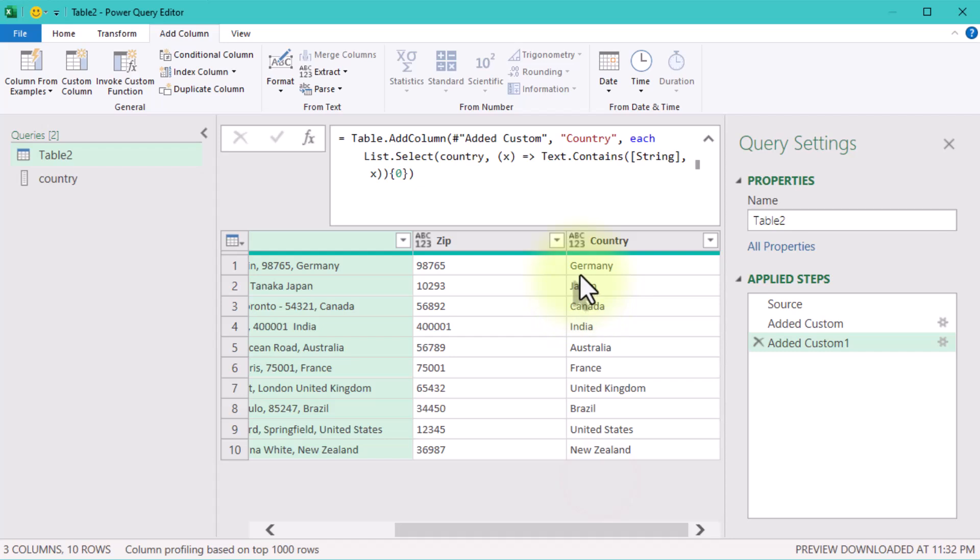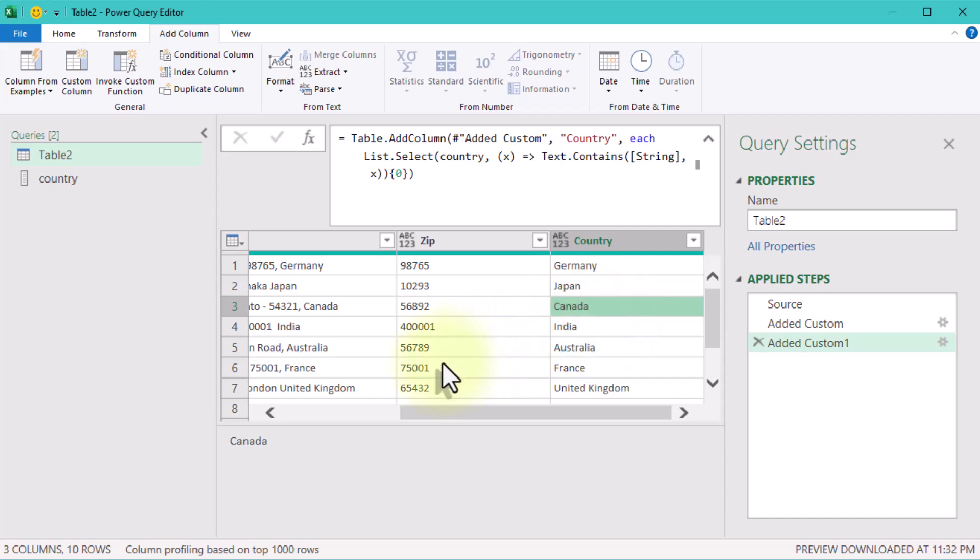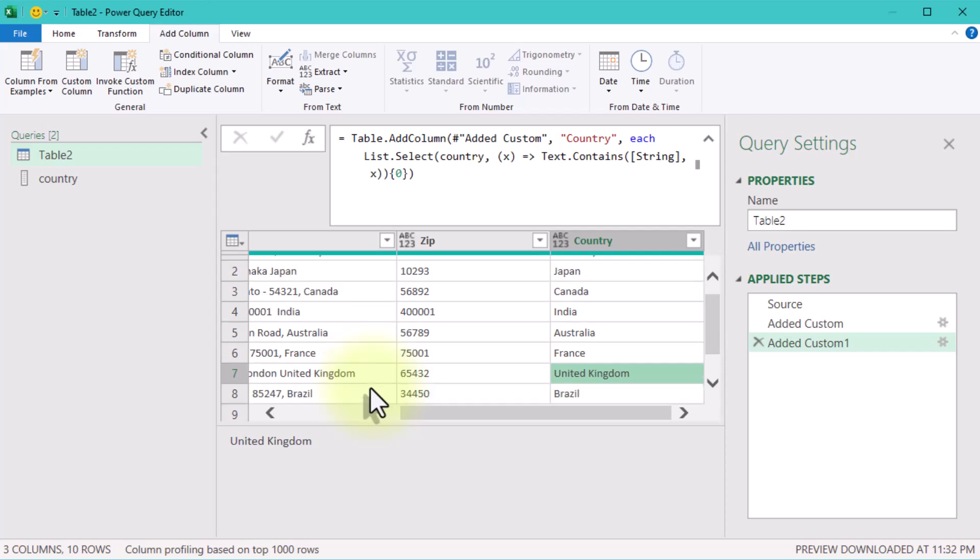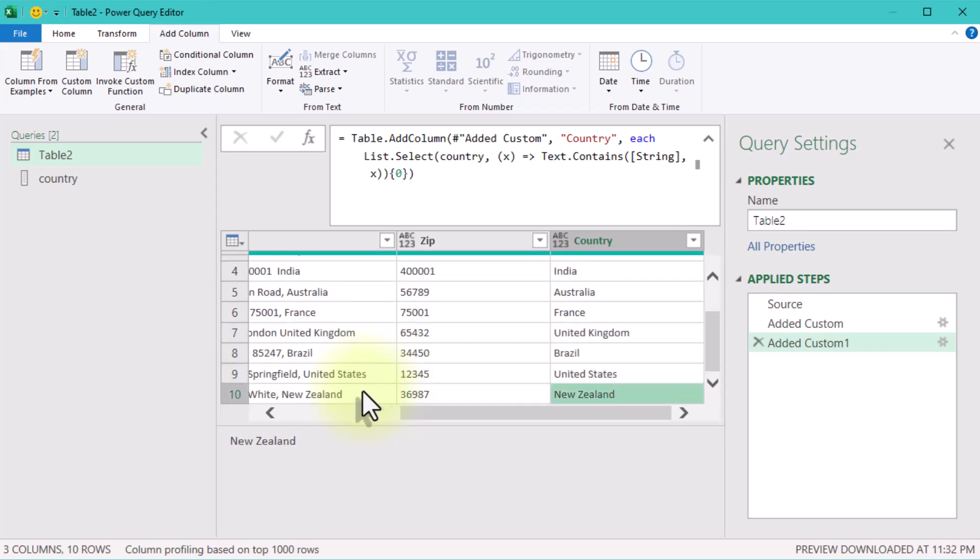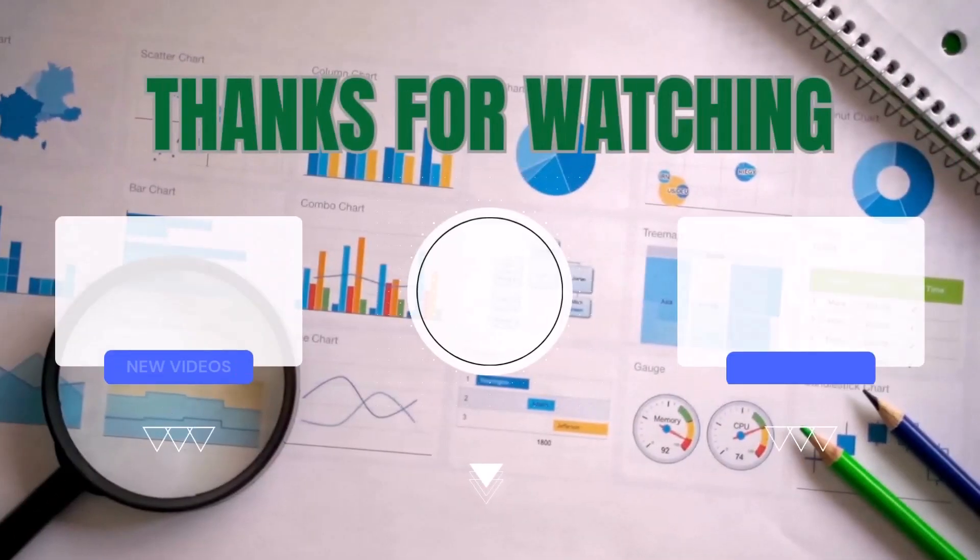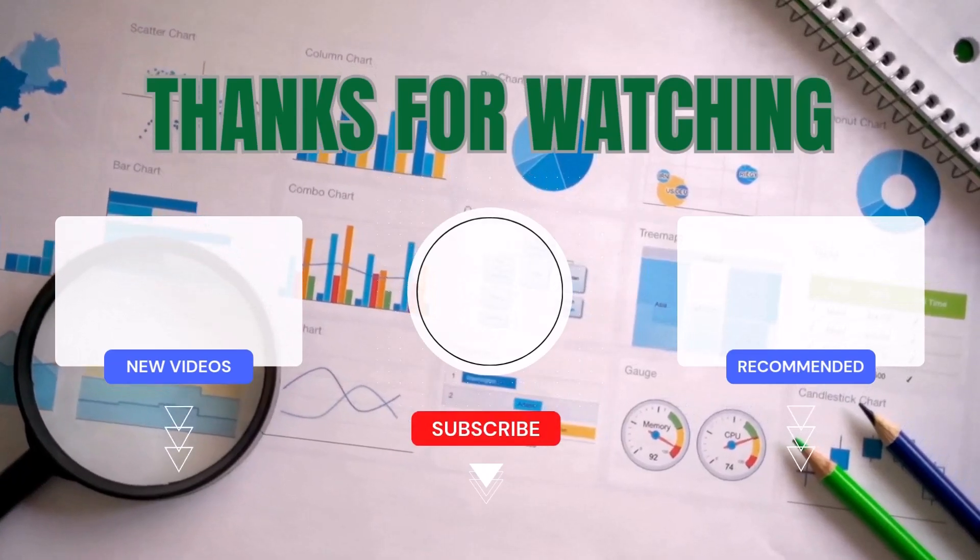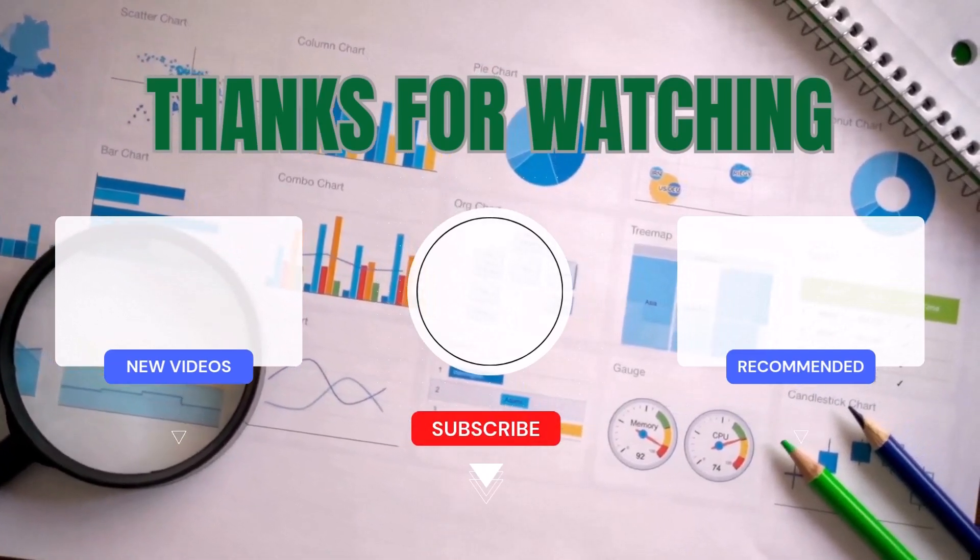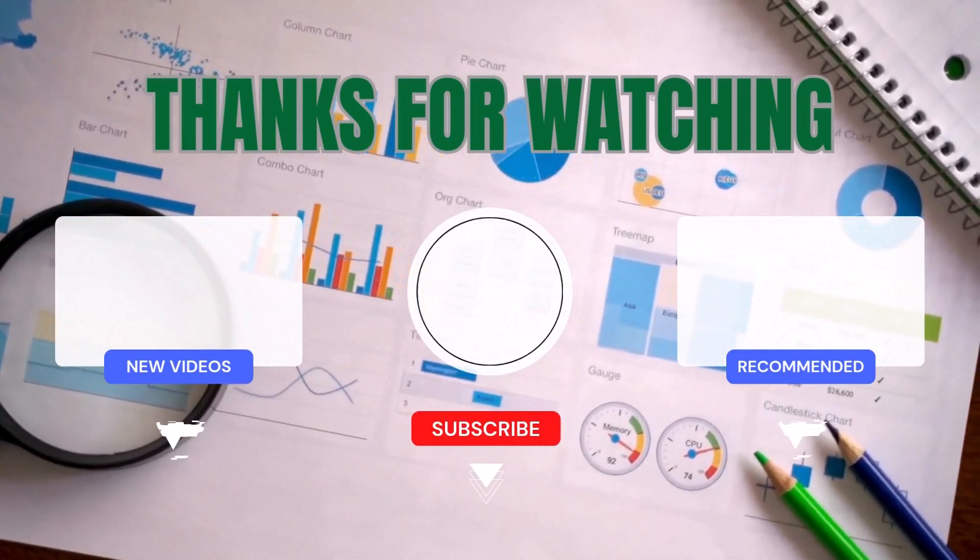zip codes extracted, countries matched. No matter how messy the original data, with Power Query, the impossible becomes doable. By breaking the problem into smaller parts, like building a reliable reference list and filtering it with logic, you ensure accurate and scalable results. This method is practical for real-world data cleanup challenges and highlights the flexibility of Power Query. Thank you for watching. See ya!